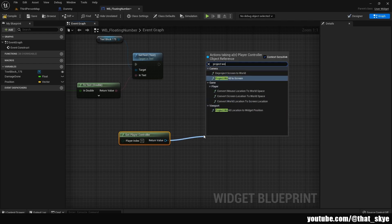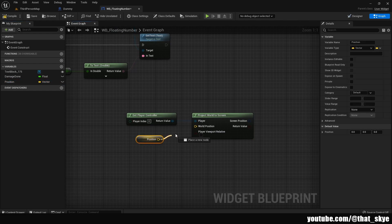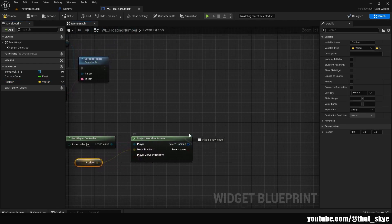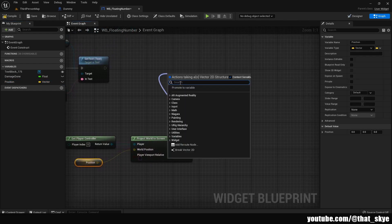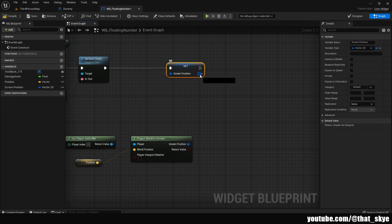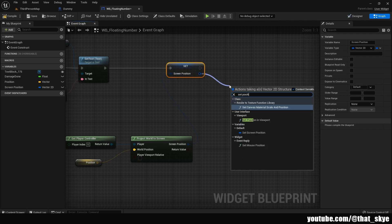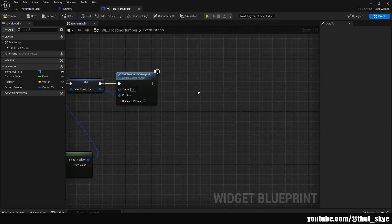Drag in our Position variable, get it, and plug it into the World Position pin. Then drag from the Screen Position, promote it to a variable, and leave the name as is. Plug that into Set Text, then drag from Screen Position and search for Set Position in Viewport.